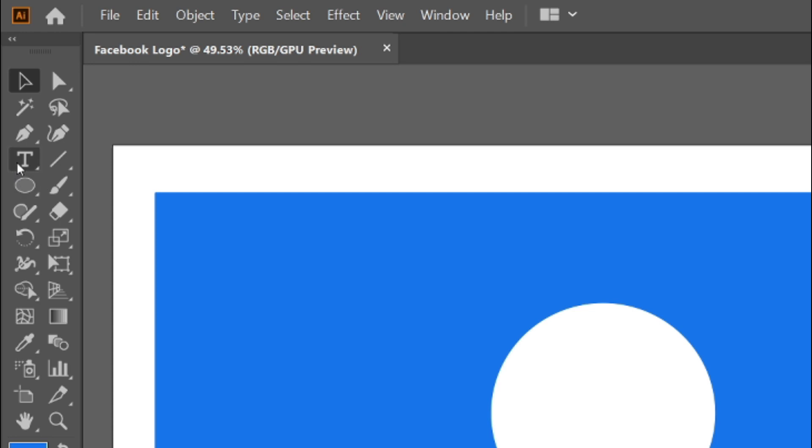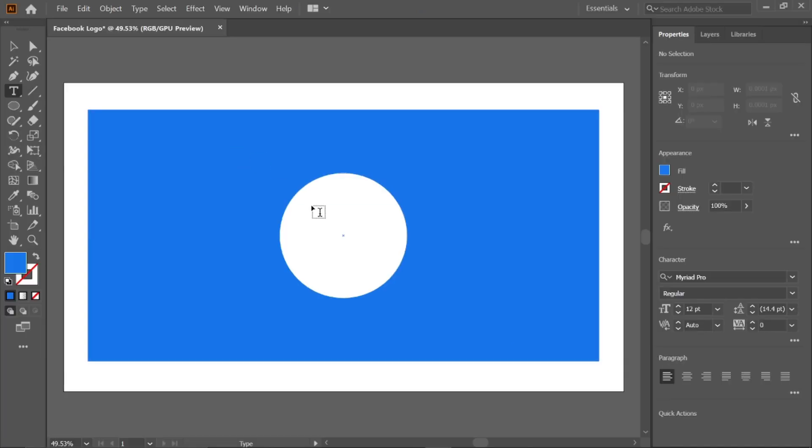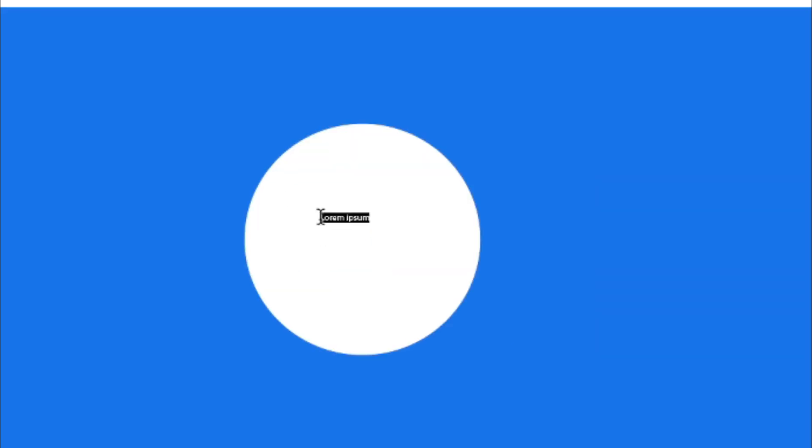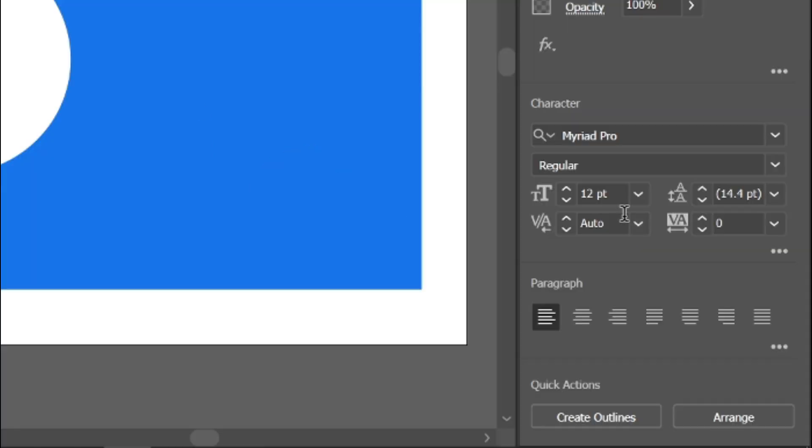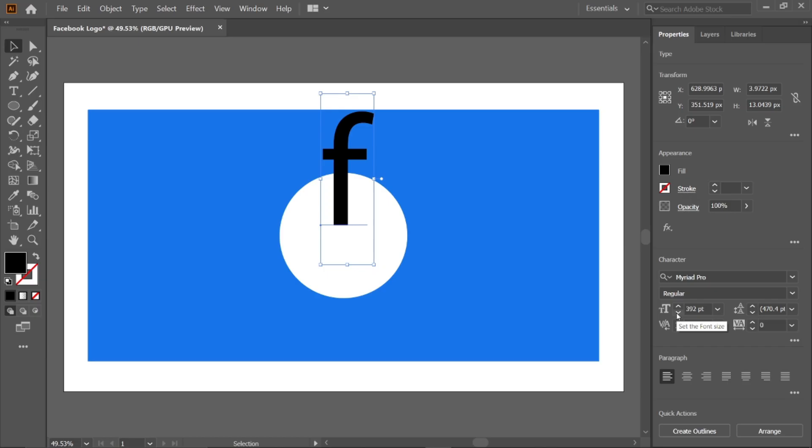Select the type tool from toolbar and type the letter F. Change its size to 392 points.